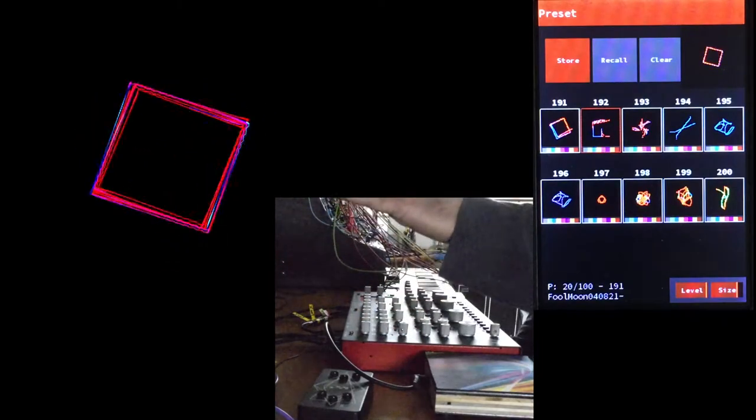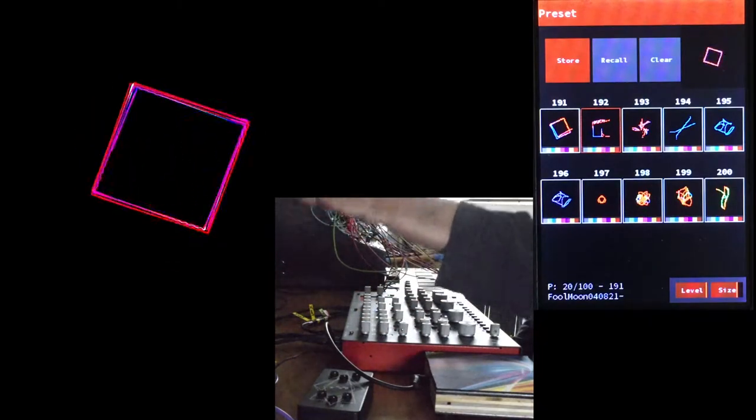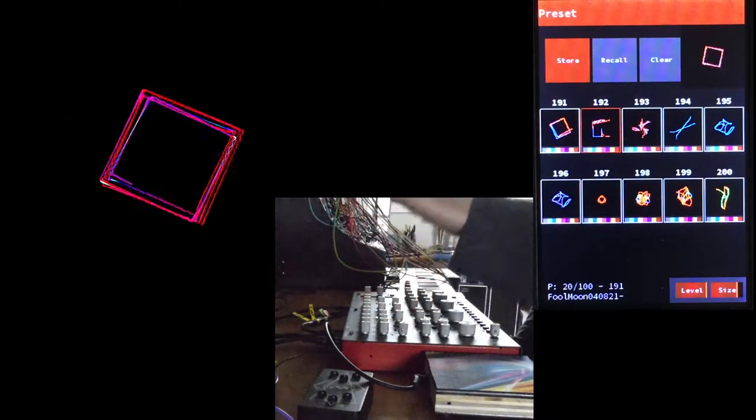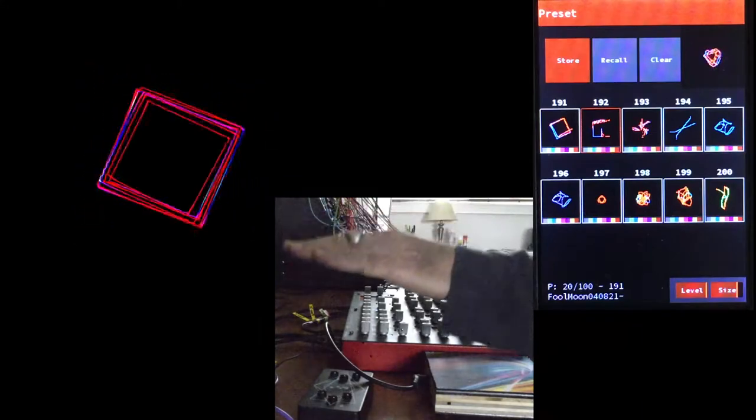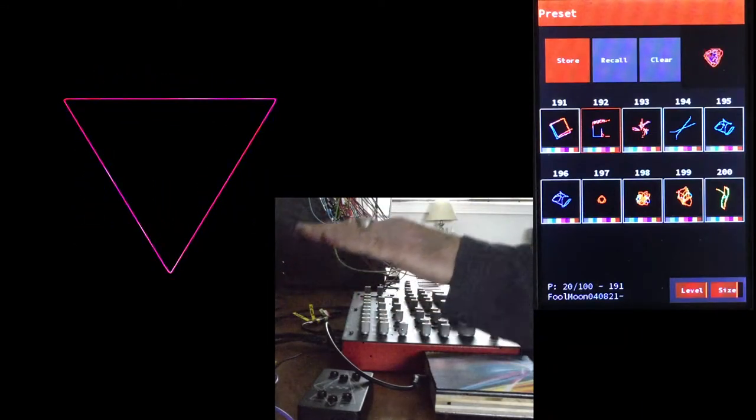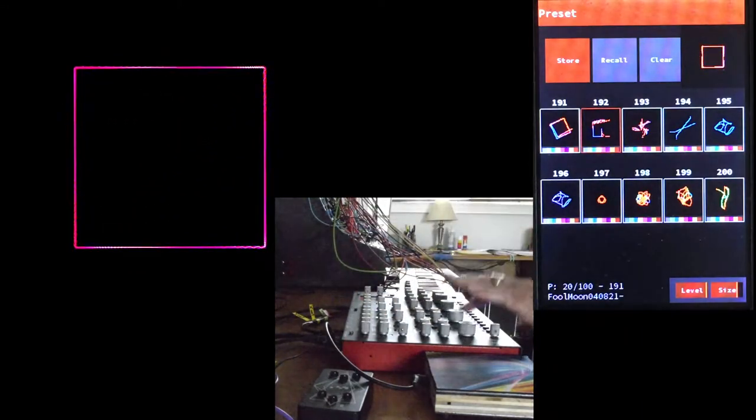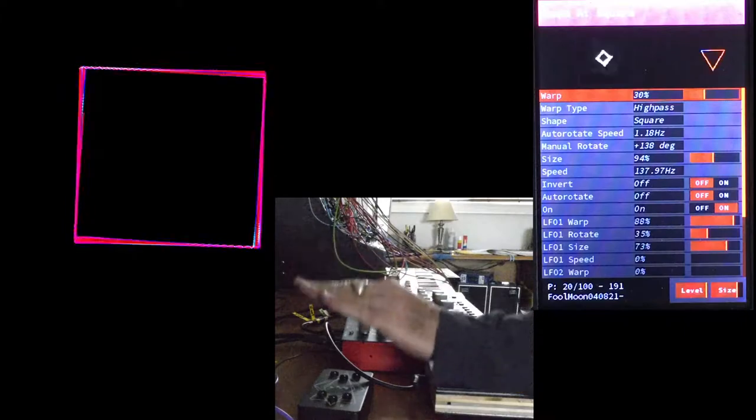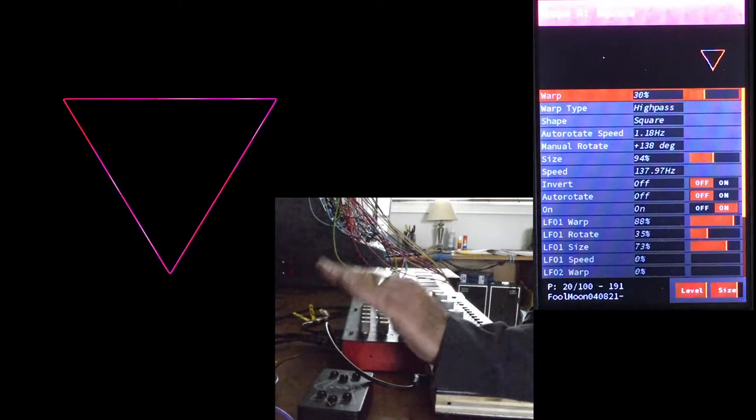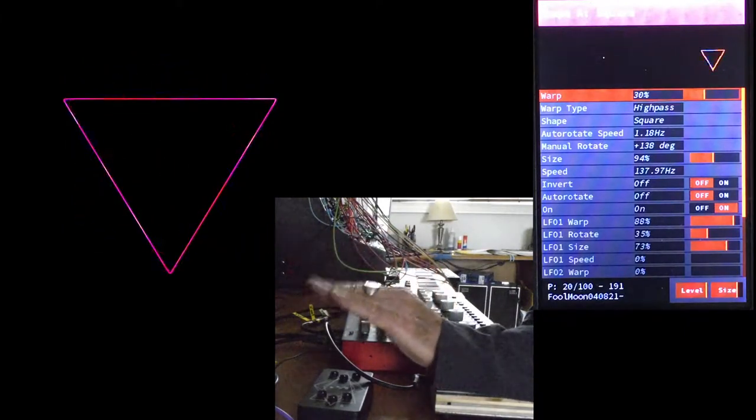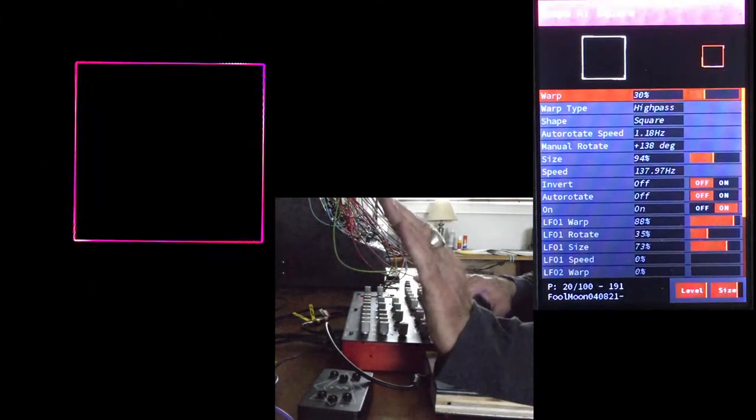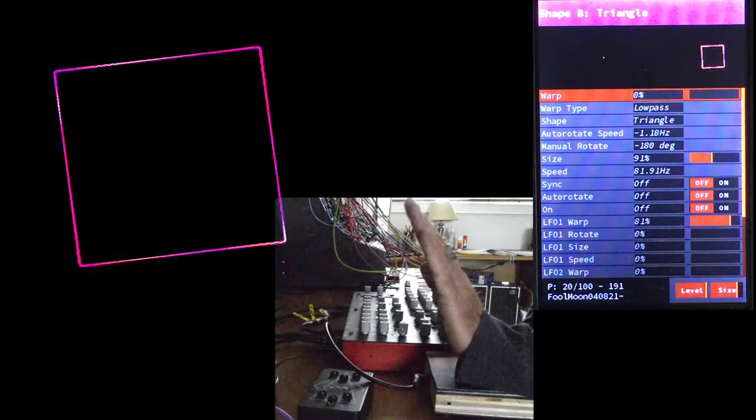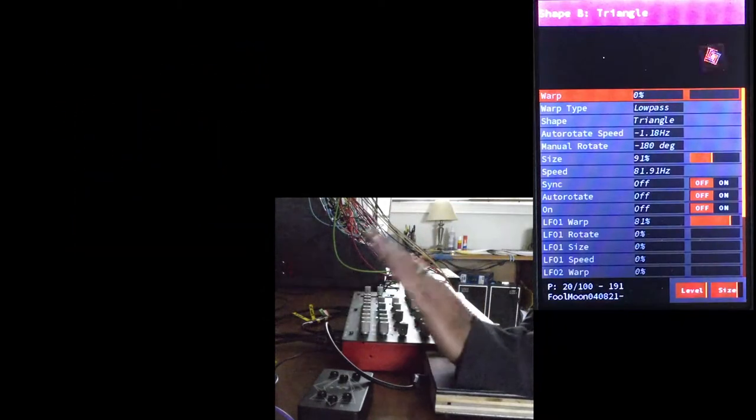Now, here's a preset that lets me kind of cross-fade between shape A and shape B using a high pass warp on A, and a low pass warp on B.